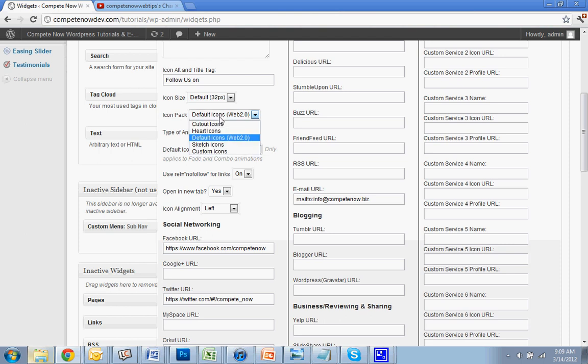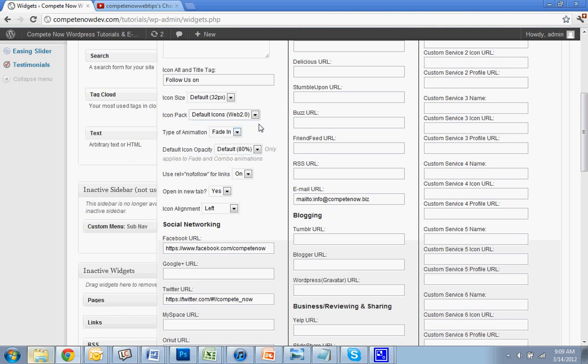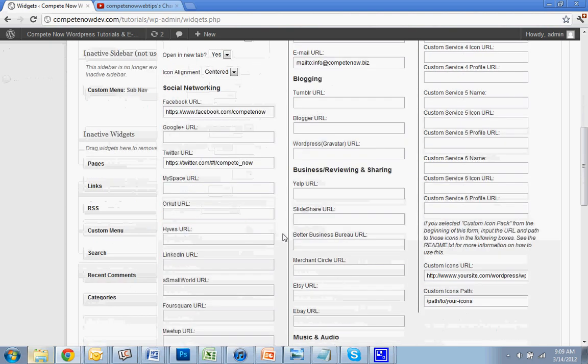Let's see. You can choose the shape. I'm going to go with default for now, but if you want to have hearts, you could do that. I'm not even sure what these other ones look like, but you could kind of play around with them until you get the ones you want. So we'll do default. 32 is a pretty good size. Open in a new tab. I like them centered. Alright.